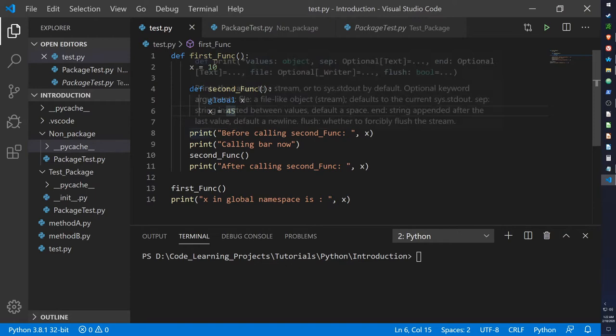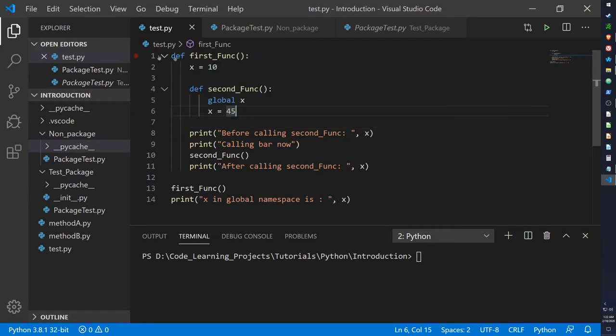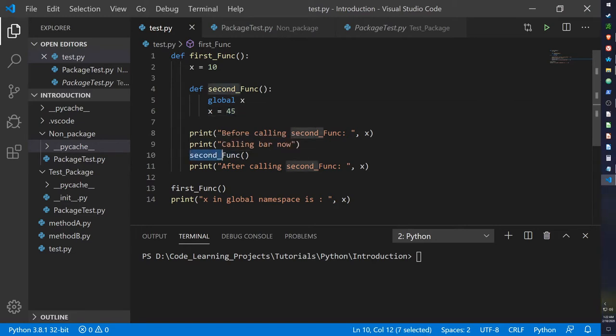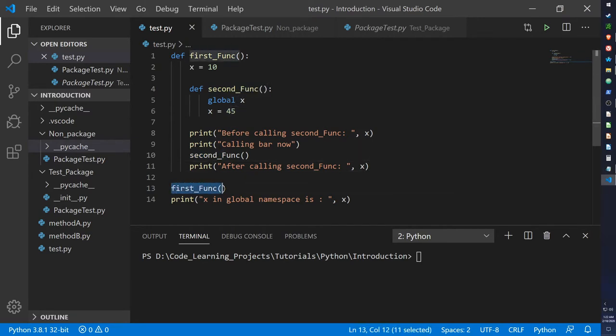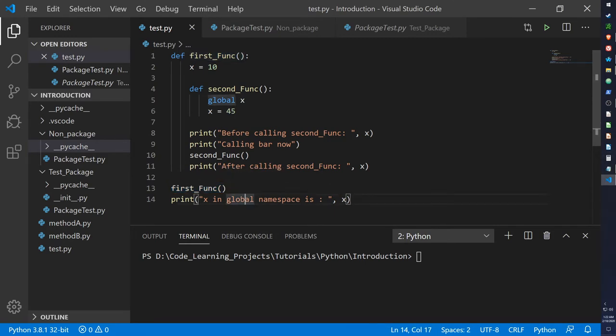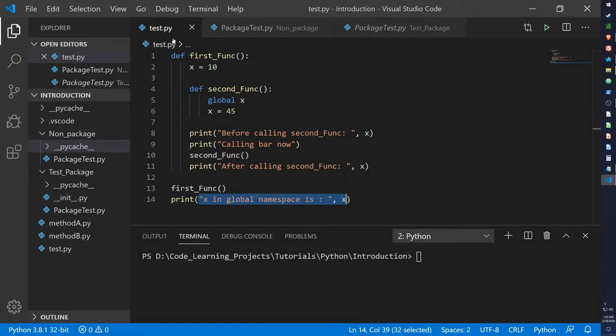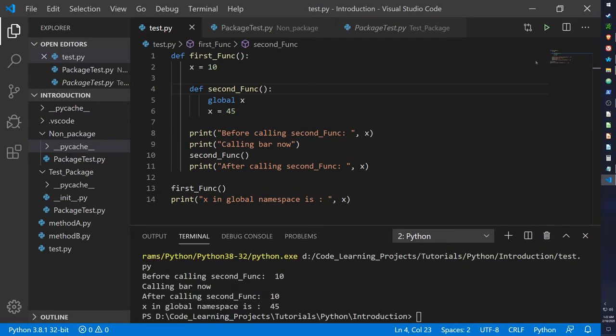So here I have a couple of print statements for the first function as well. First it will call x before calling the second function, and then it prints out calling the second function, where it calls the second function at line 10, and it shows the value of x after the second function has been called. And then we call our first function just to call it in general. And then finally it will print out what x is in the global namespace, as in the overall namespace of the script.